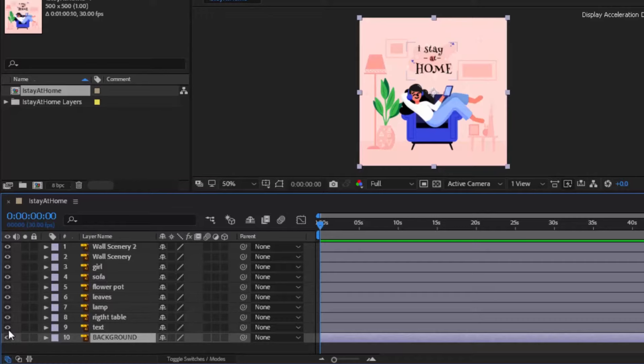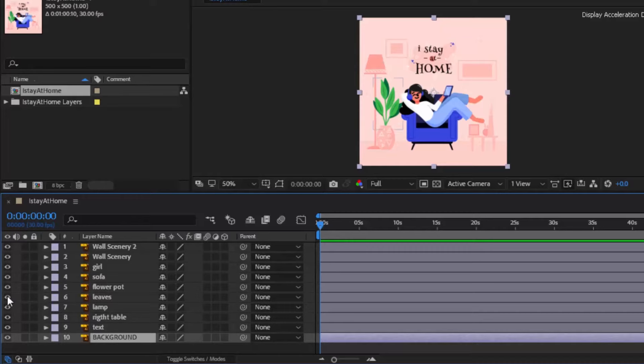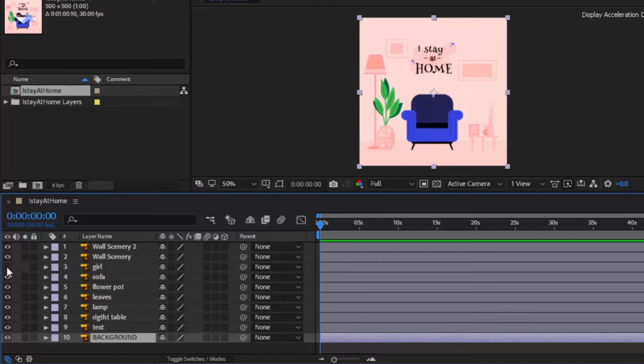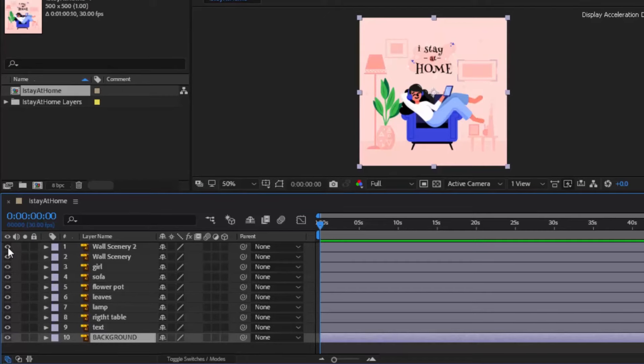First we will animate the right table layer, then lamp, then flower pot, then leaves, sofa, girl and then in the end these two sceneries.